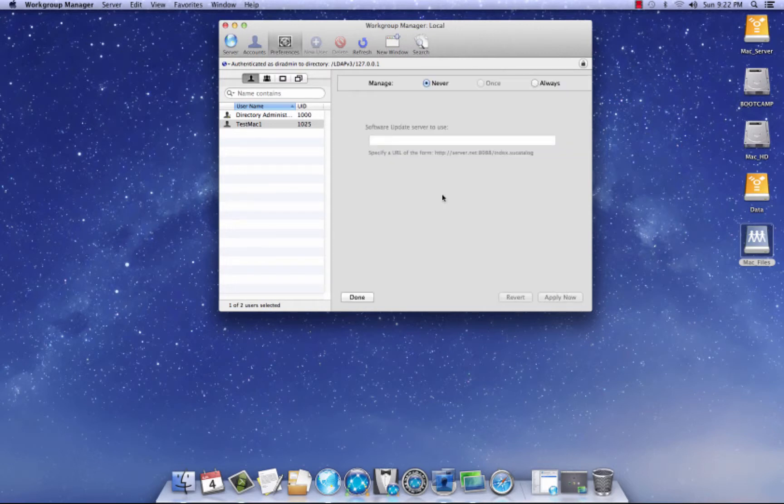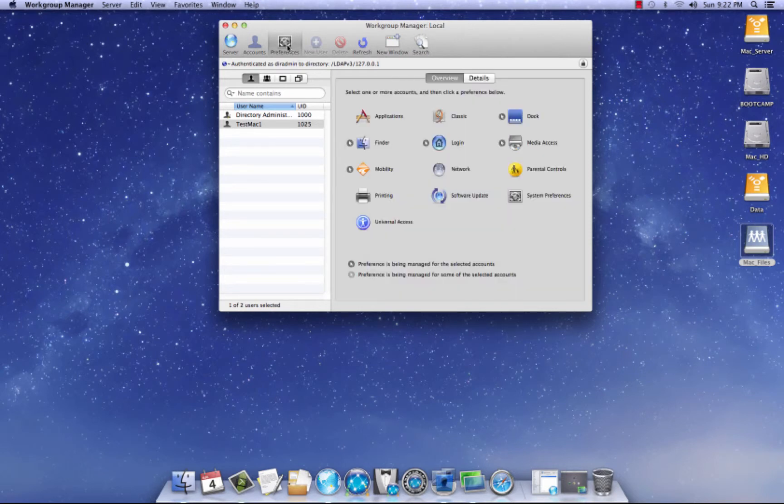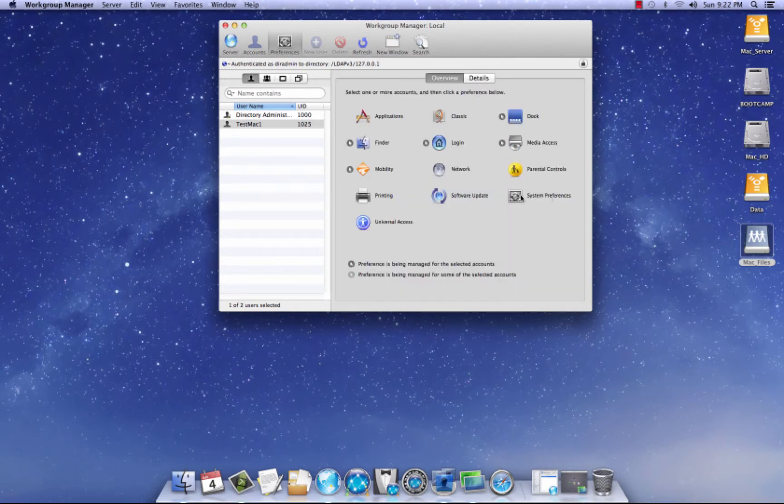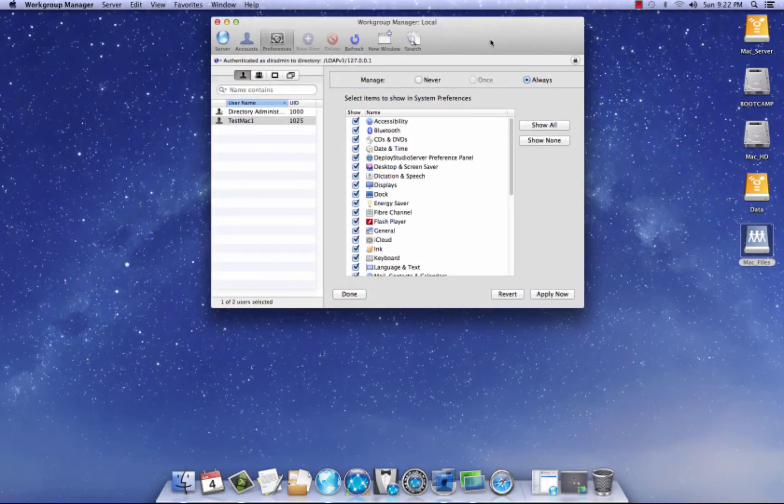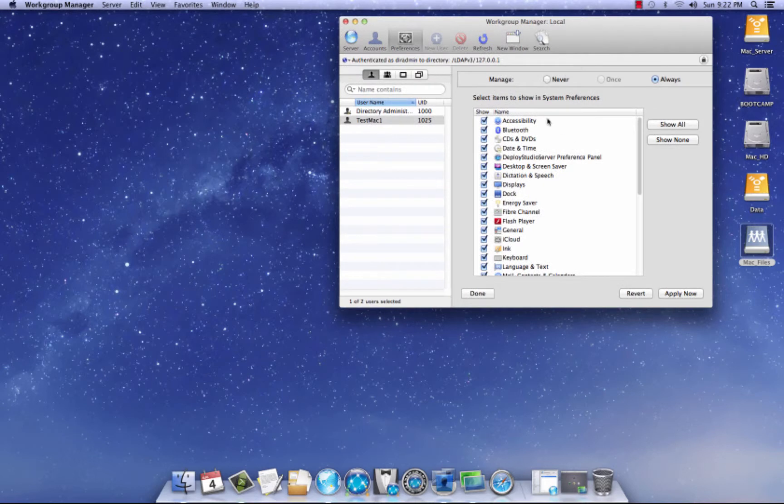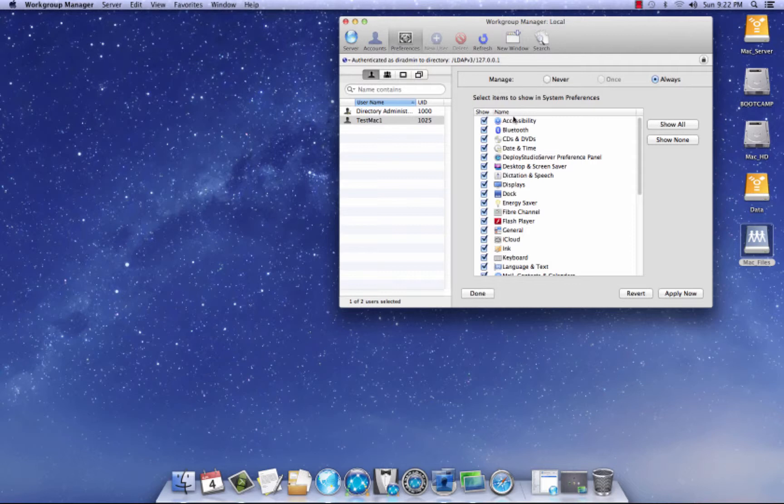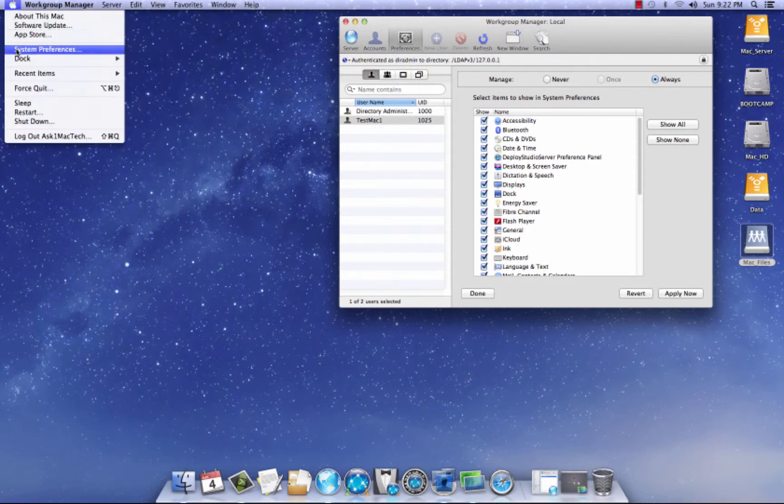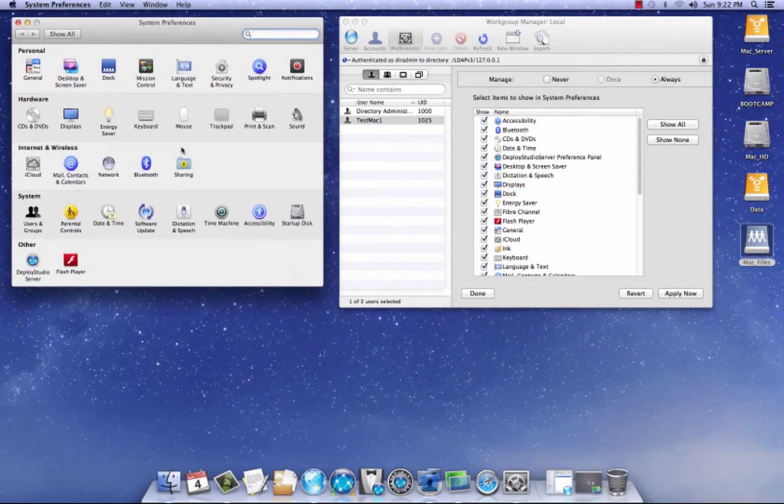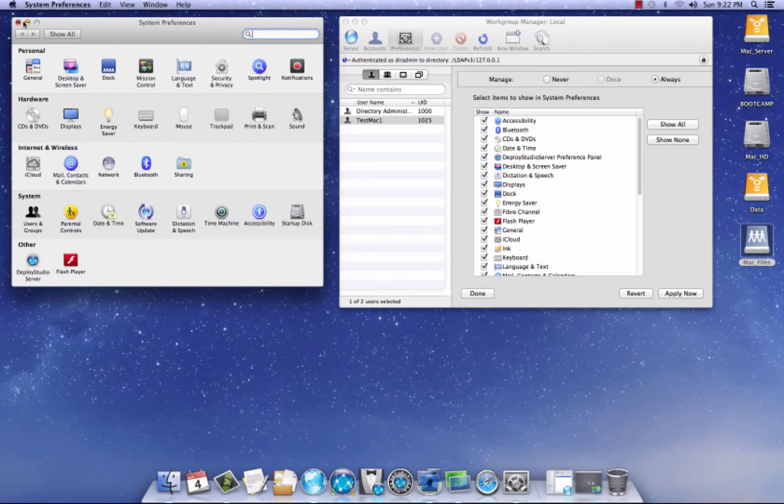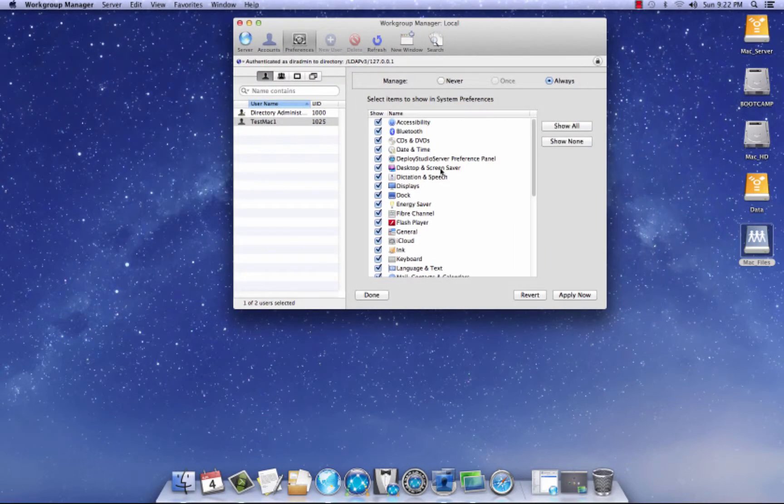Software updates. Never use this at all, but you could put a URL in here and have Apple do software updates. System preferences. Yes, I do use this manage. Click always. Now, basically these preferences you can turn off and turn on. Basically what happens for me is I get a list of the type of preferences the instructor wants on for the students and what they don't want on. So basically they're like this. When they log in, you'll see a bunch of preferences and they'll be grayed out. So let's turn them off. Show none. And hit apply.